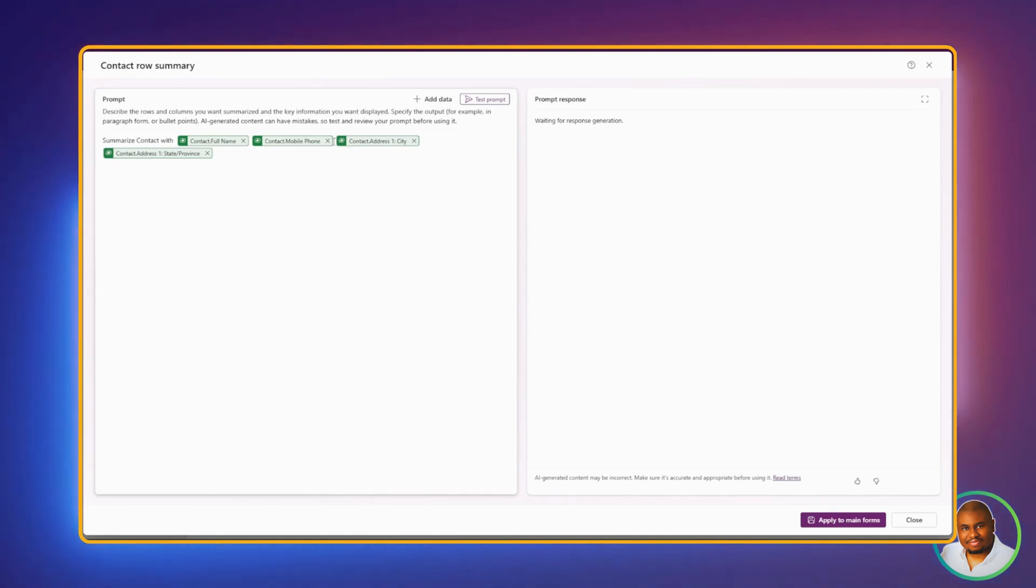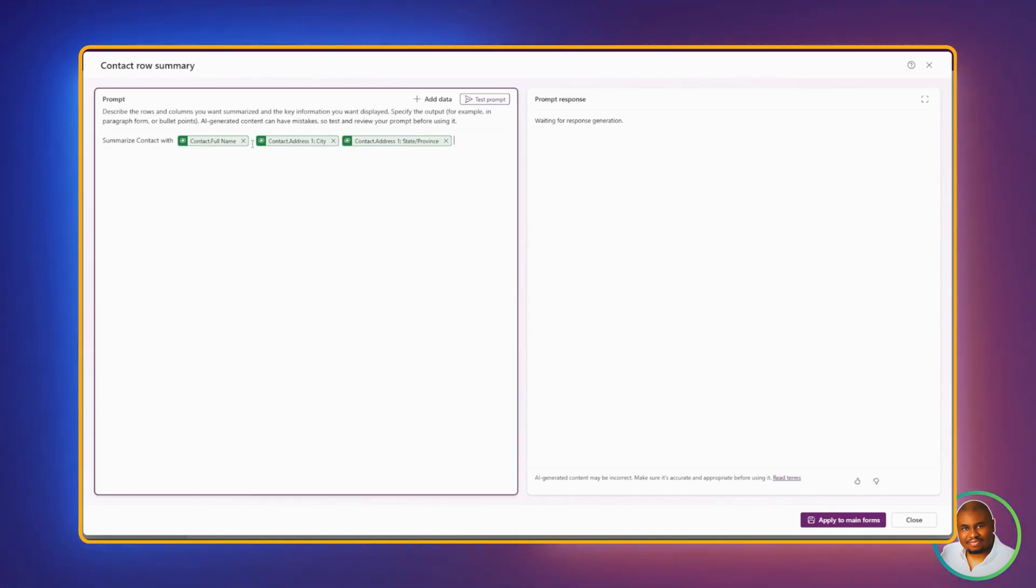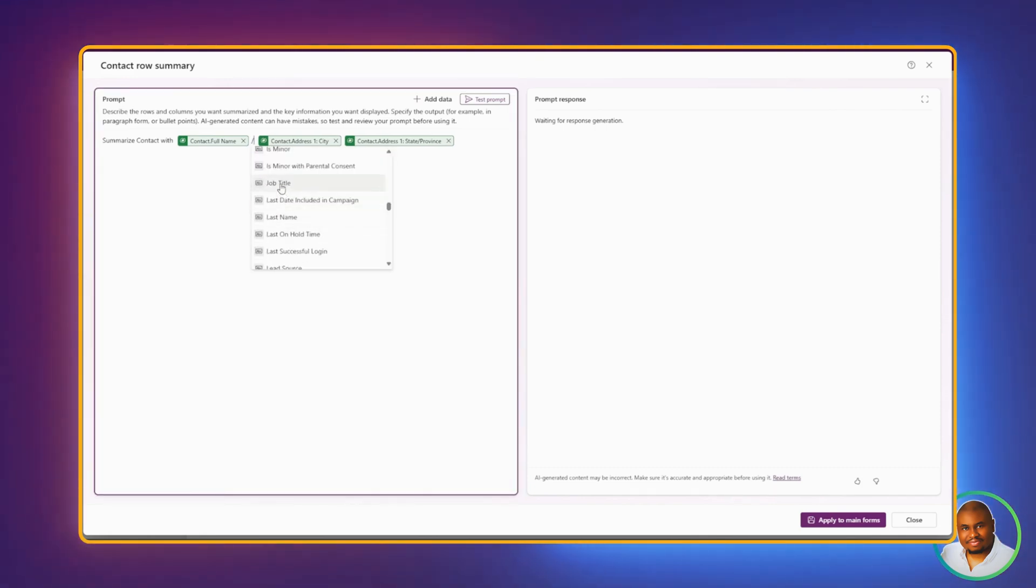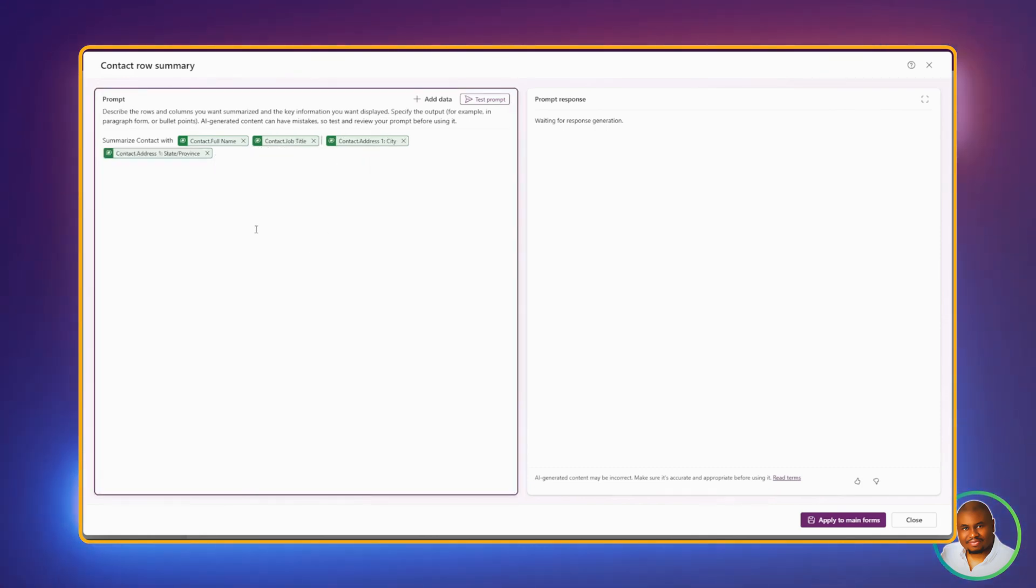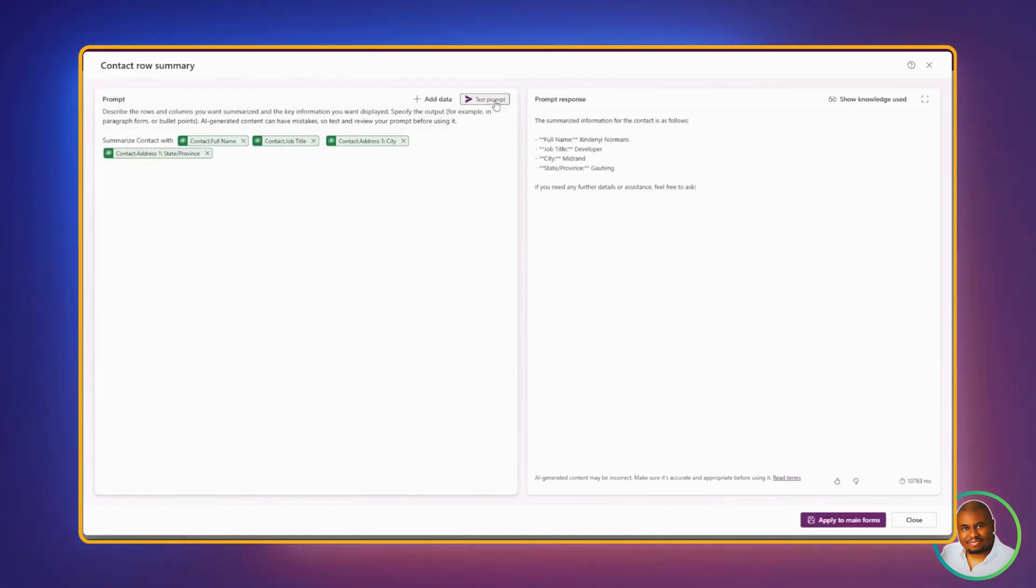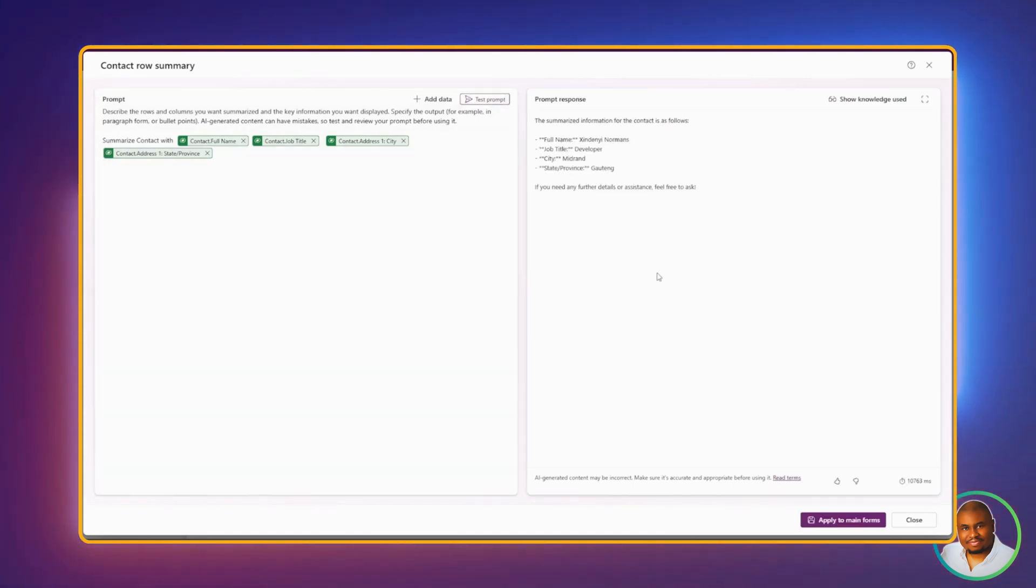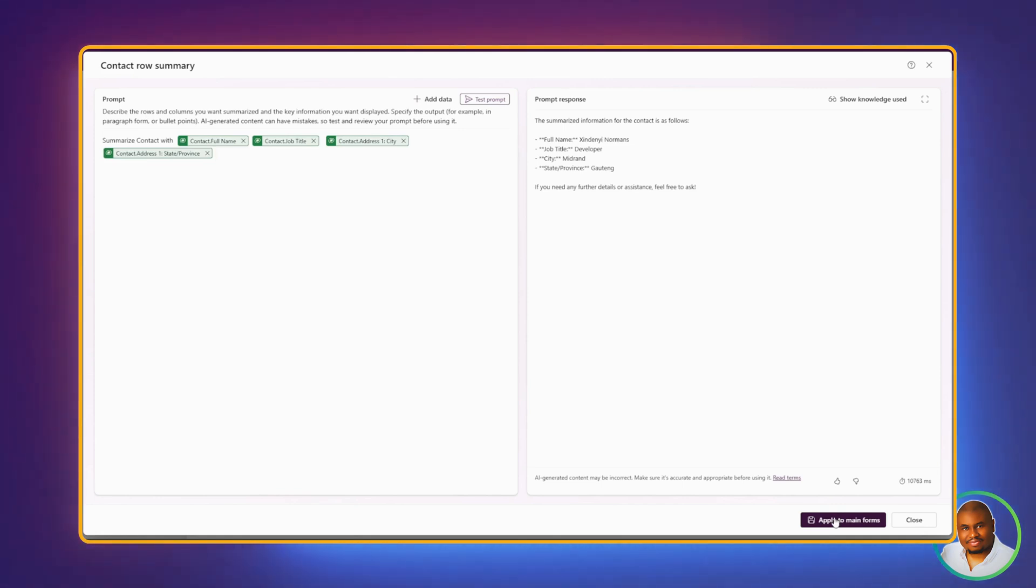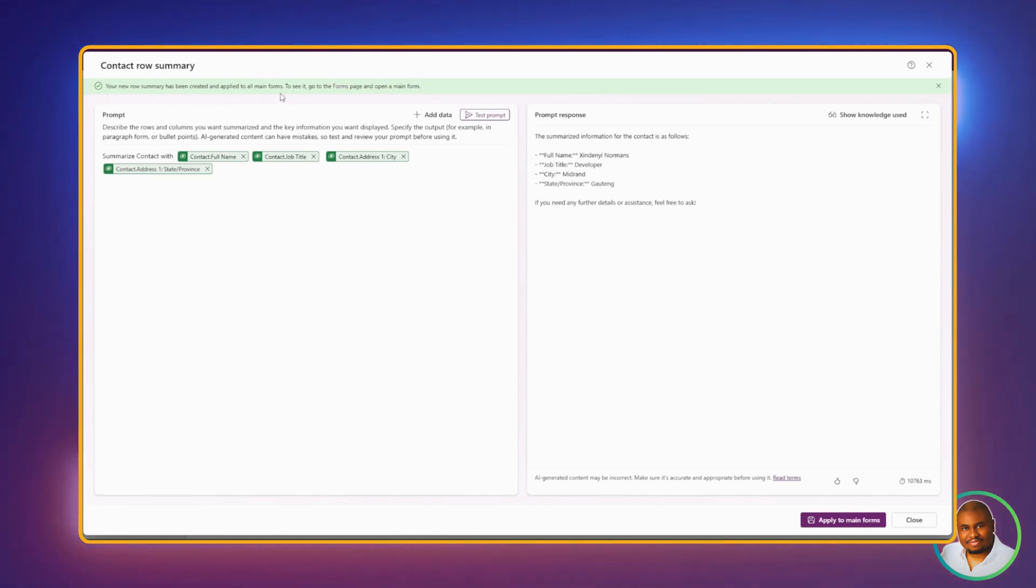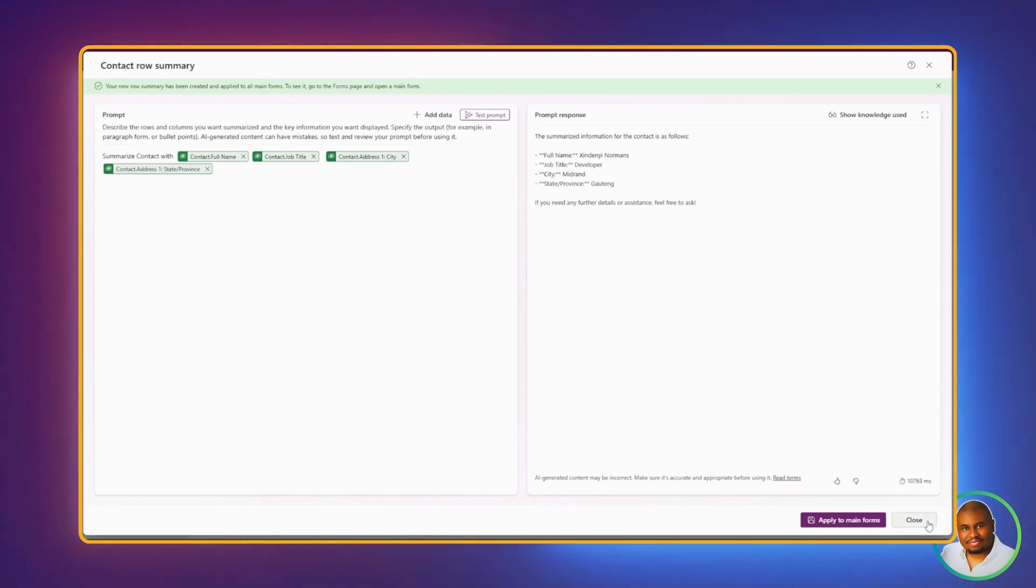We can remove the phone number. And now, let's add the job title. And click on Test Prompt. Once making the adjustments you need, we can click on Apply to Main Forms. And now our changes have been applied, as you can see with the green notification bar at the top. Let's click on Close.